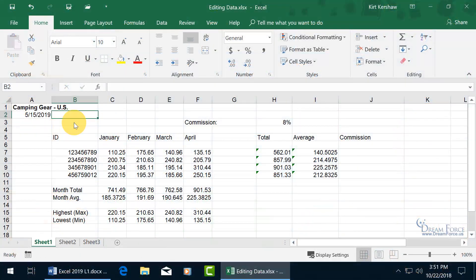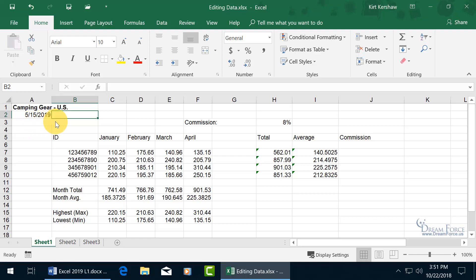I want to show you a few ways when it comes to editing the contents of a cell, the data therein. Like for example, up in cell A1 camping gear, US, you see how it bleeds over into cell B1?